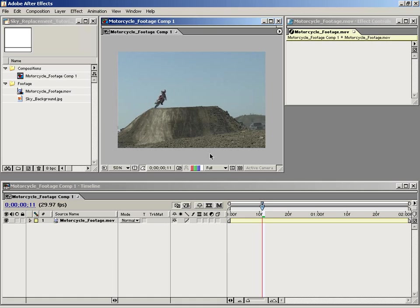Hi, my name is Andrew Kramer with Video Copilot. In this demonstration, I'm going to show you how to perform basic sky replacement inside of Adobe After Effects.